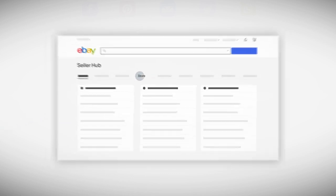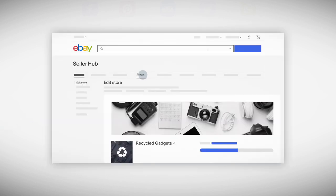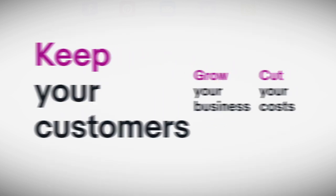Get started by clicking the store tab in Seller Hub to discover how eBay stores can cut your costs, grow your business, and keep your customers coming back for more.